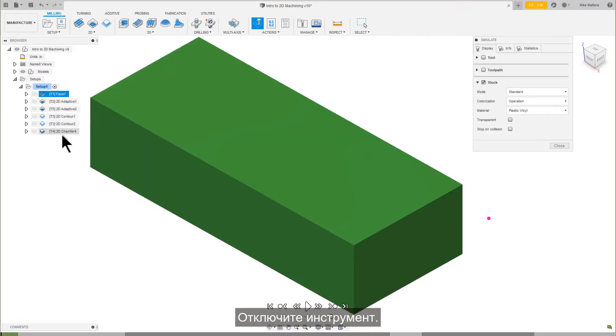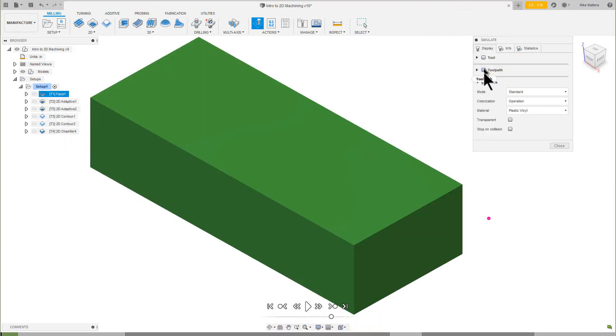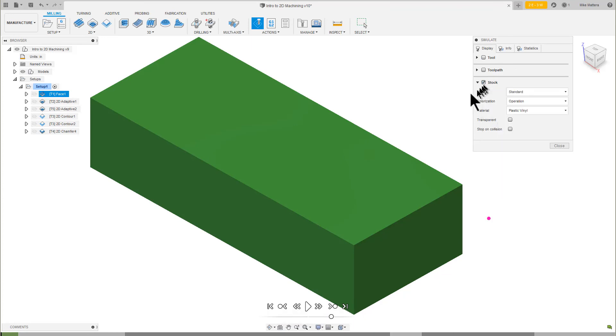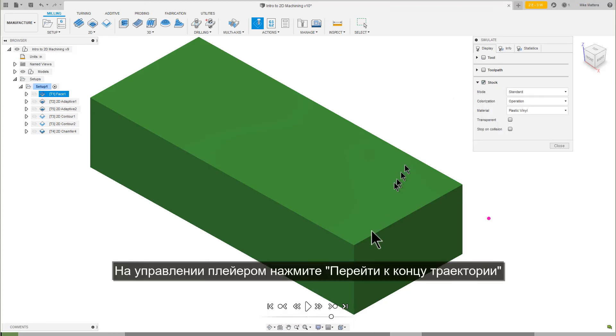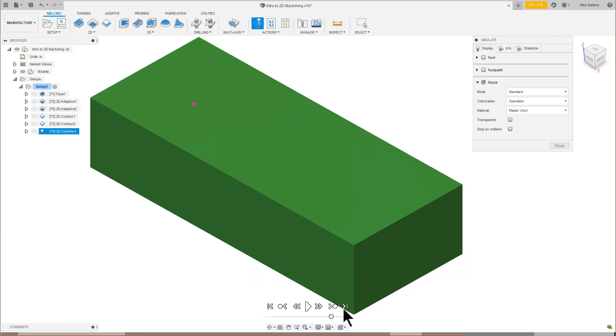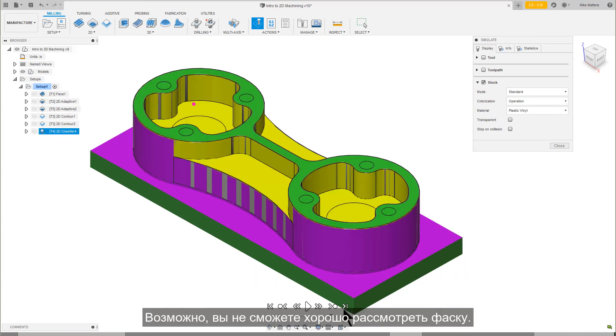Disable Tool. Disable Toolpath. Enable Stock. On the Player Controls, click Go to the End of the Toolpath.